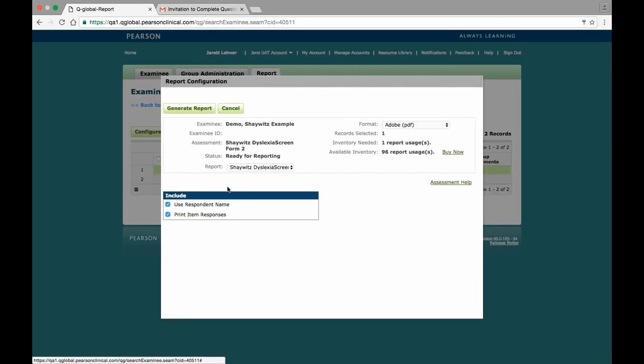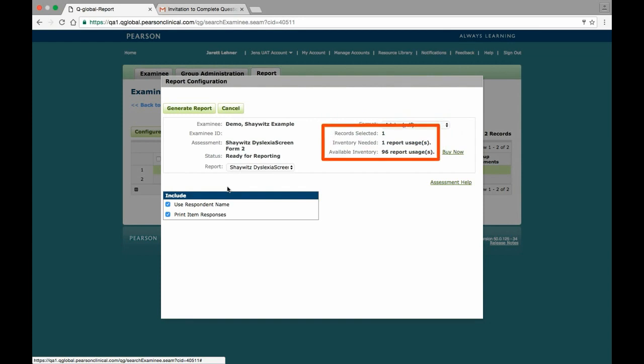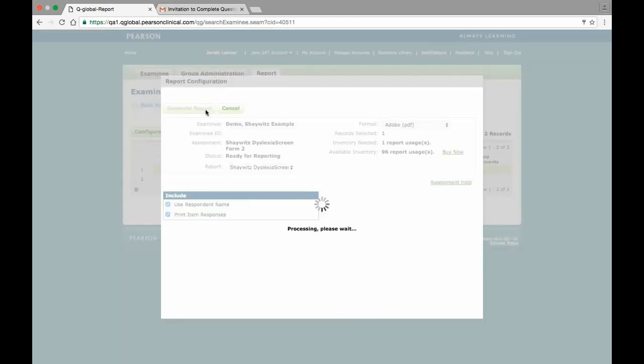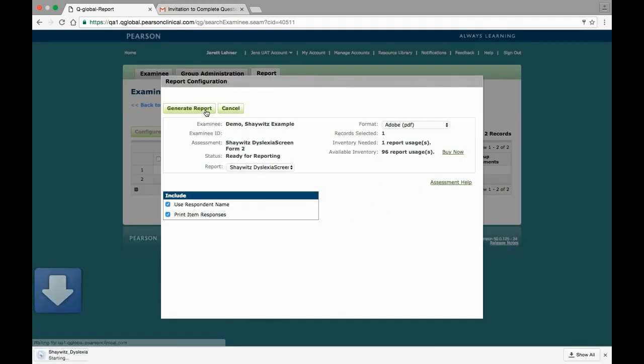Doing this results in the Report Configuration window appearing, allowing you to select the report format, view both the required and available inventory, and select the desired inclusion criteria. After you have made your selections, click the Generate Report button to generate the report and download it to the Downloads folder of your computer.